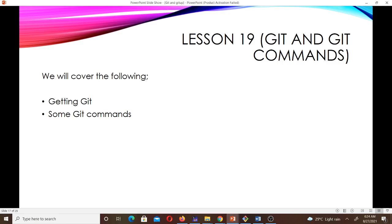In this lesson we are going to go through some Git commands. We are going to cover how you can get Git on your system, some Git commands, and then we'll do some practice to illustrate how to use those commands. I'm a final year student of mathematics at KNUST and I'll be taking you through this lesson.